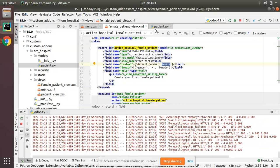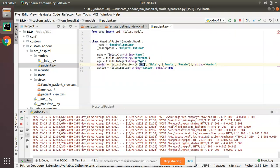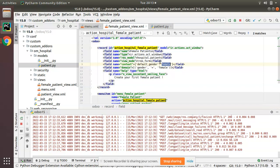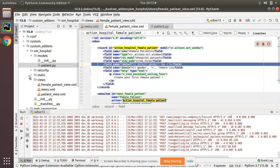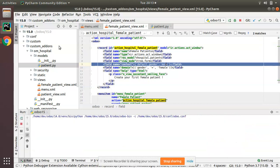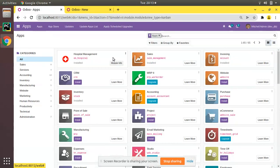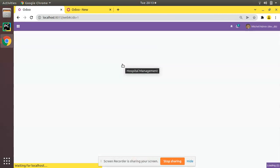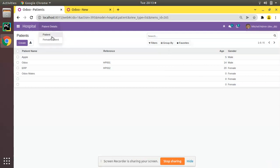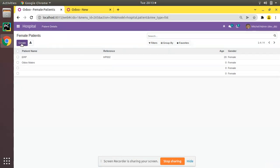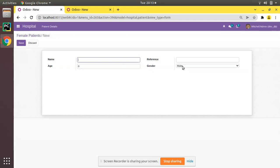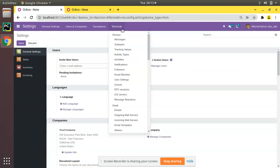Just assume you need the default to be male instead of female. What you have to do is copy male and replace female with male in the context. Let's upgrade the module and see. I'll go to the UI and upgrade the module. The module has been upgraded. Now if I go to Female Patients and click Create, the default value is coming as male.